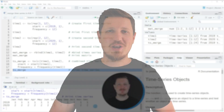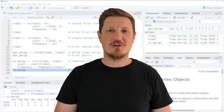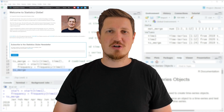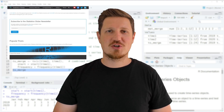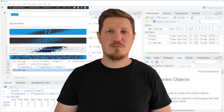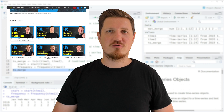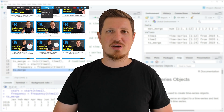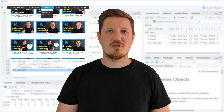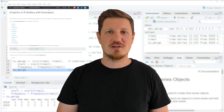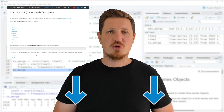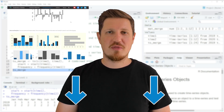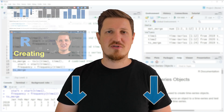That's all I wanted to explain in this video. In case you want to learn more on this topic, you may check out my homepage, statisticsglobe.com. I have recently published a tutorial there explaining the content of this video in more detail. I will put a link to this tutorial in the description of the video.